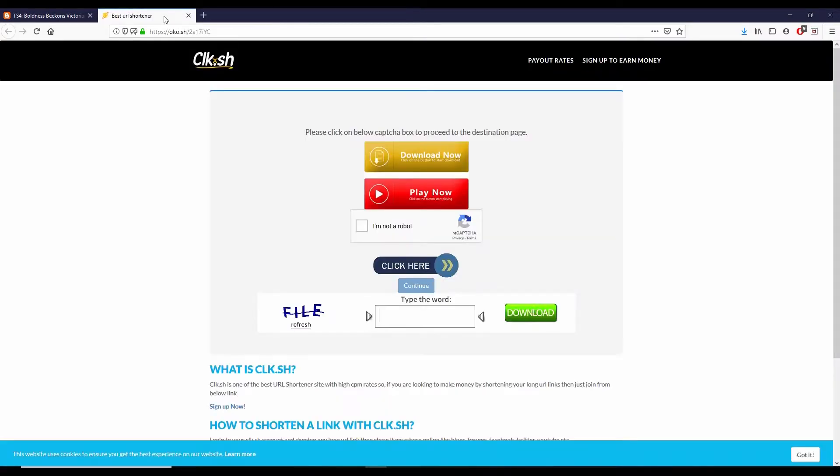And you may have to do this several times until you get this little check mark by I'm not a robot, and then you can click continue.